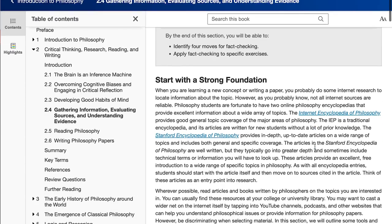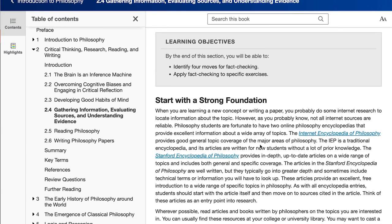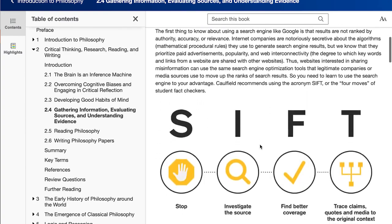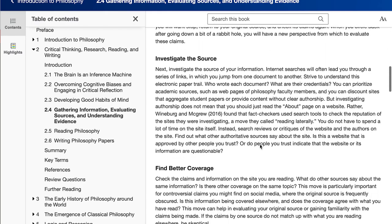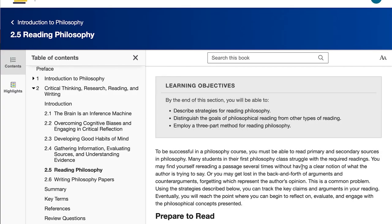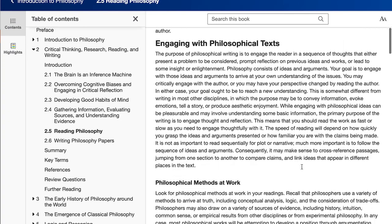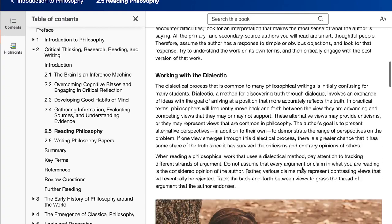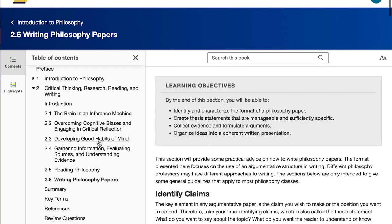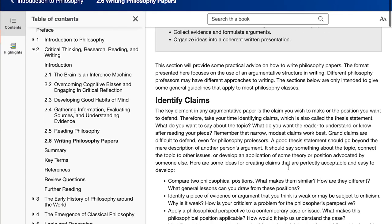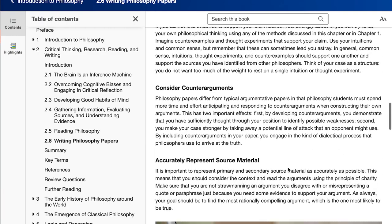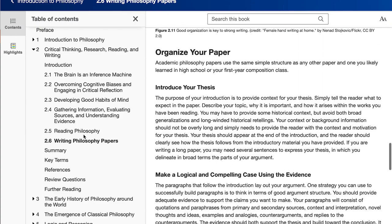We spend a bit of time on research methods and reading and writing philosophy papers. This is really practical stuff, like how to find sources on the internet, how to evaluate and fact-check those sources. When we look at reading philosophy, there are some very practical techniques for being a better reader of philosophy, and the same thing when we get to writing philosophy — some exercises on how to write a better philosophy paper.